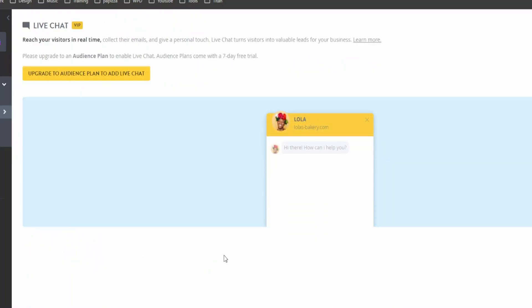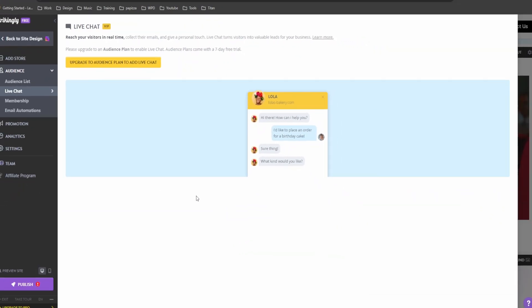Another great thing that I really love about Strikingly is it offers an integrated live chat option. If you want to enable live chat on your website, you can do that too. But you just need to upgrade to the audience plan and it will show a widget for live chat so you can communicate with your clients or your visitors online.